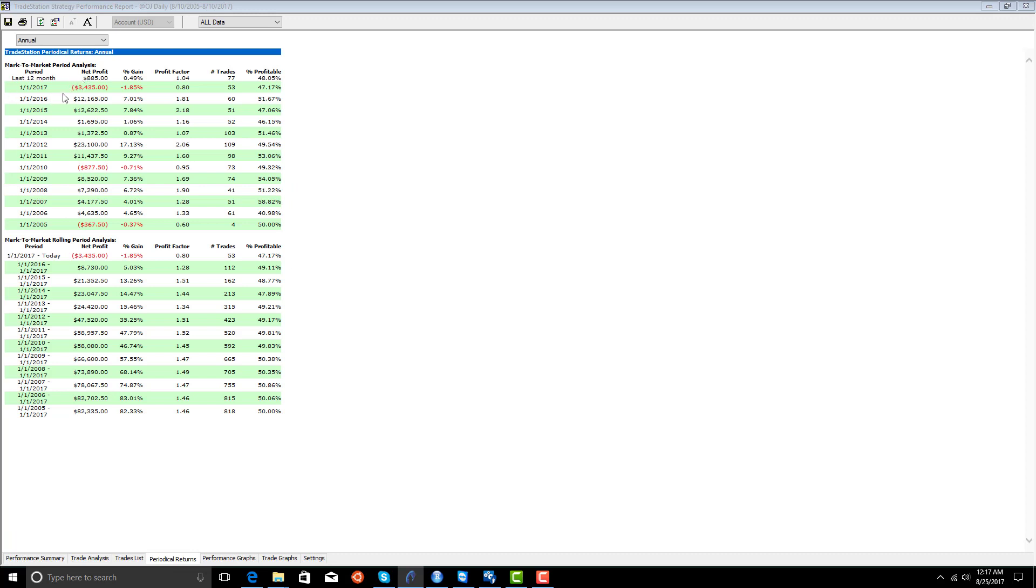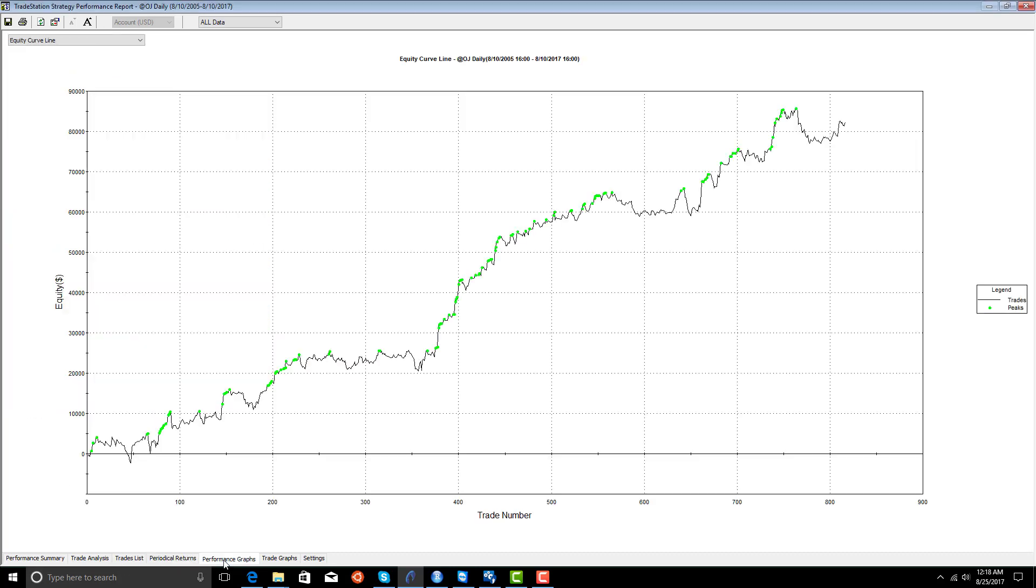$9,600 drawdown. It's up a little this year. It lost money in 2017, up a little in the 12 months. It did really well there for a while. Equity curve, there it is.